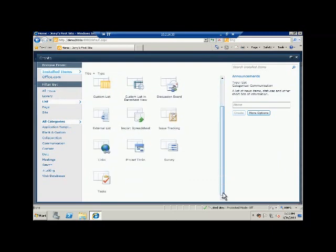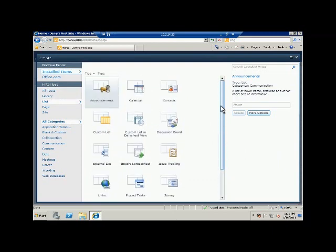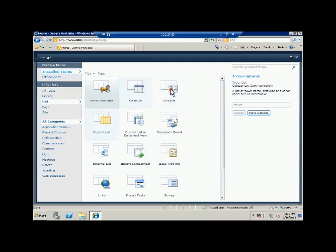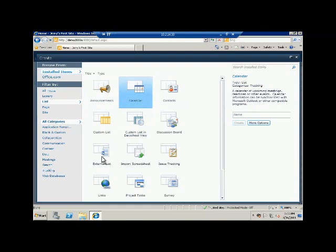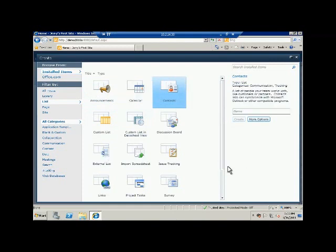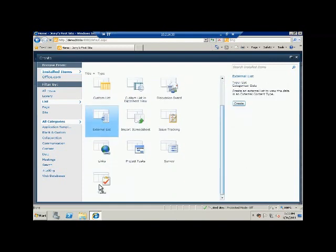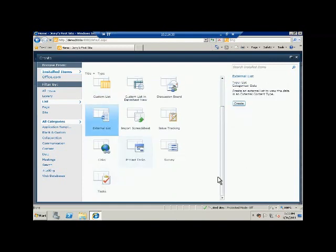You can create a calendar, you can create a contact, you can create custom lists, you can create external lists, and you can also create links, project tasks, survey, and tasks.